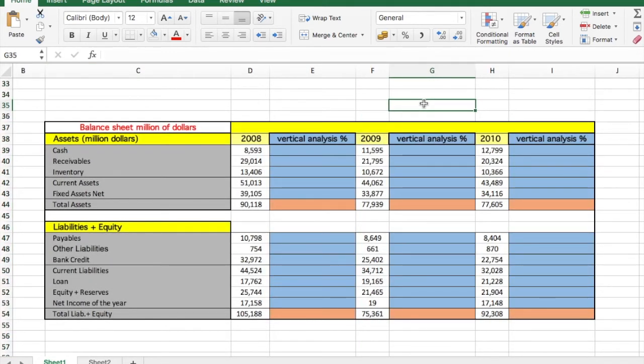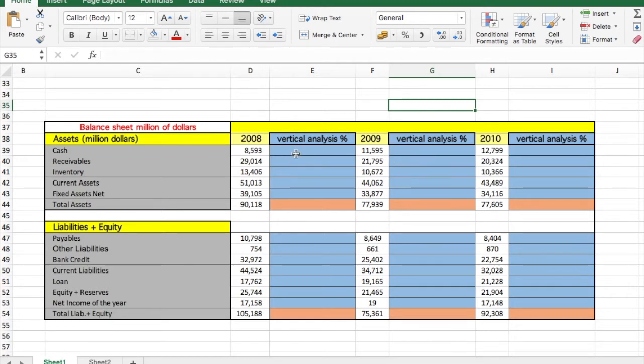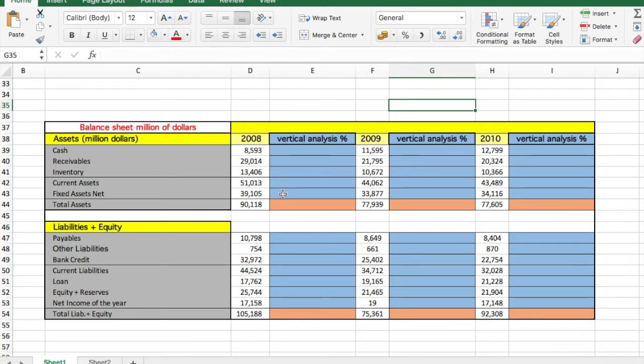us to see how the proportions of every element of the balance sheet changes over the years. So we can see the evolutions, for example how inventory changed in proportion every year. In this case, every item will be divided by the total assets and the